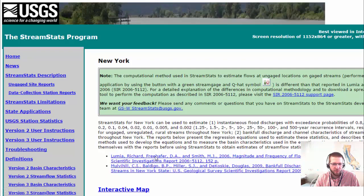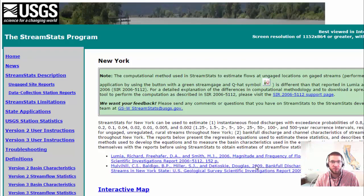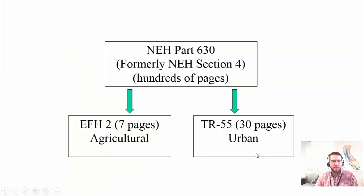Lumia and Freehoffer is 'Magnitude of Frequency of Floods in New York,' which covers drainage area and peak flow. The other document covers bankfull discharge and channel characteristics. So for New York, we have two components of StreamStats: one for the bankfull channel cross-section, and one for the magnitude of frequency floods. TR-55 and EFH2 are both derived from the National Engineering Handbook, Part 630, which used to be called NEH Section 4.